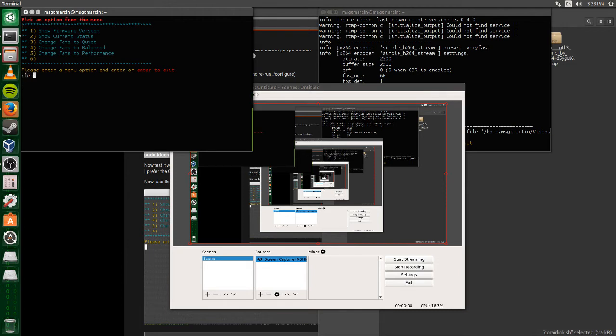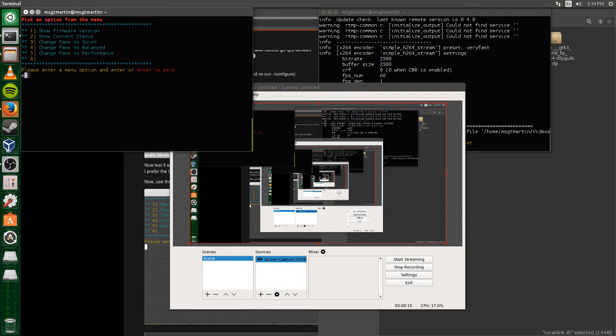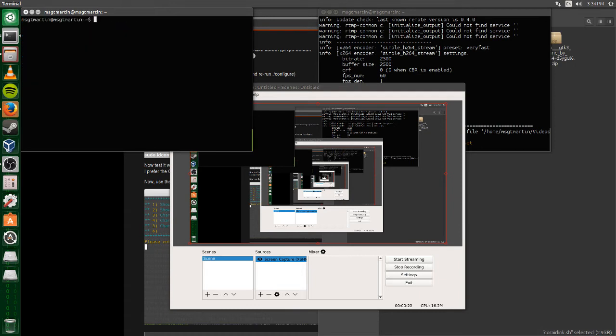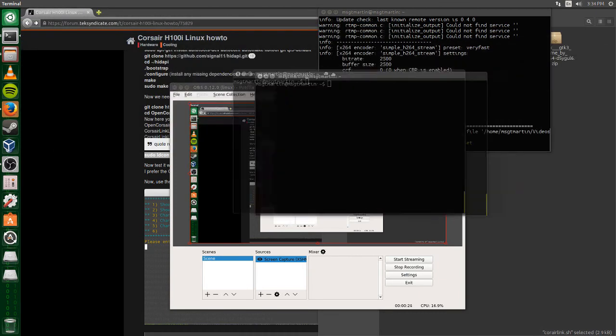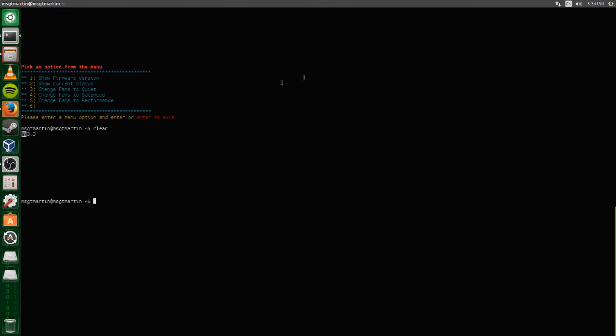Right there it's popped up and said my version, which was h100i version 1007 I believe. I exited it, so you actually exit by hitting enter not typing exit. Then I cleared it and then I tried to make it full screen and then I had to clear it again.